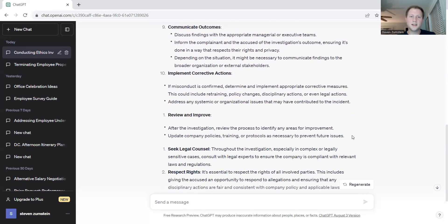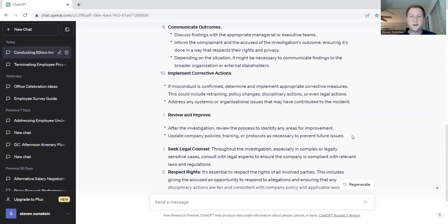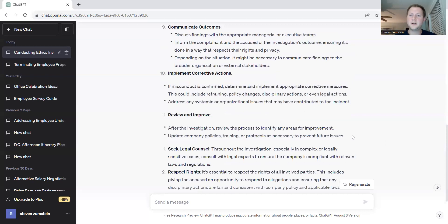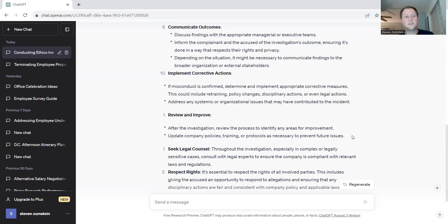Implement corrective actions. If misconduct is confirmed, determine and implement appropriate corrective measures. If someone was at fault for violating the code of conduct and that's what came out of your investigation, maybe the corrective action could be a retraining or a coaching conversation with that person. It could be as simple as that or it could be as simple as implementing new processes in place to prevent it from happening again.